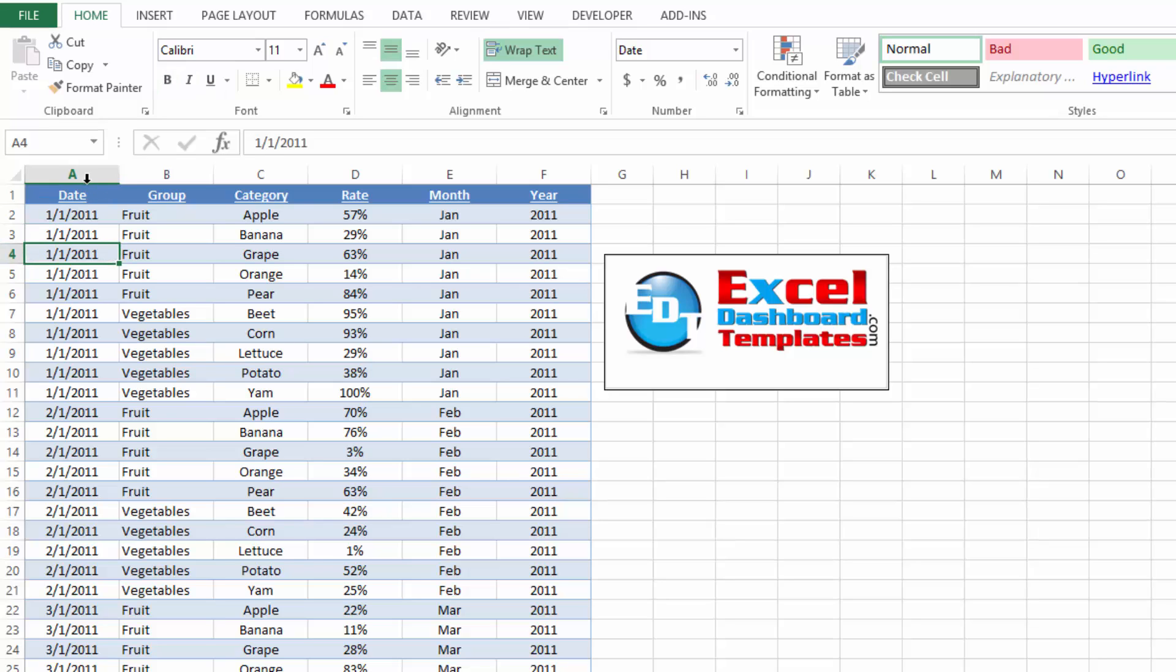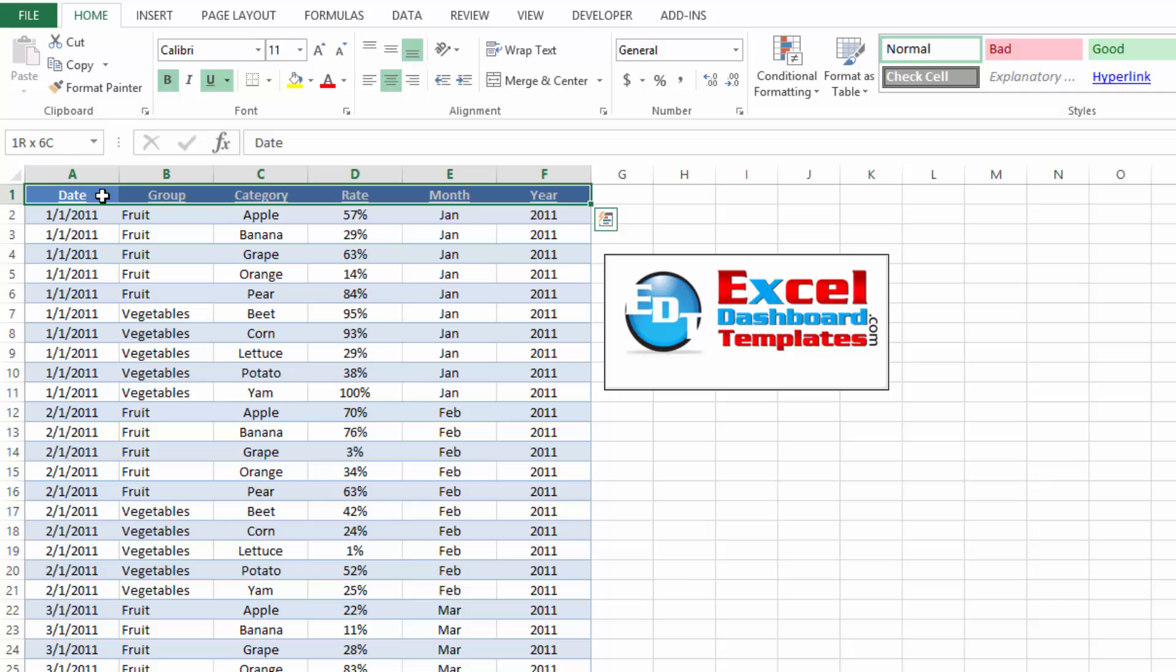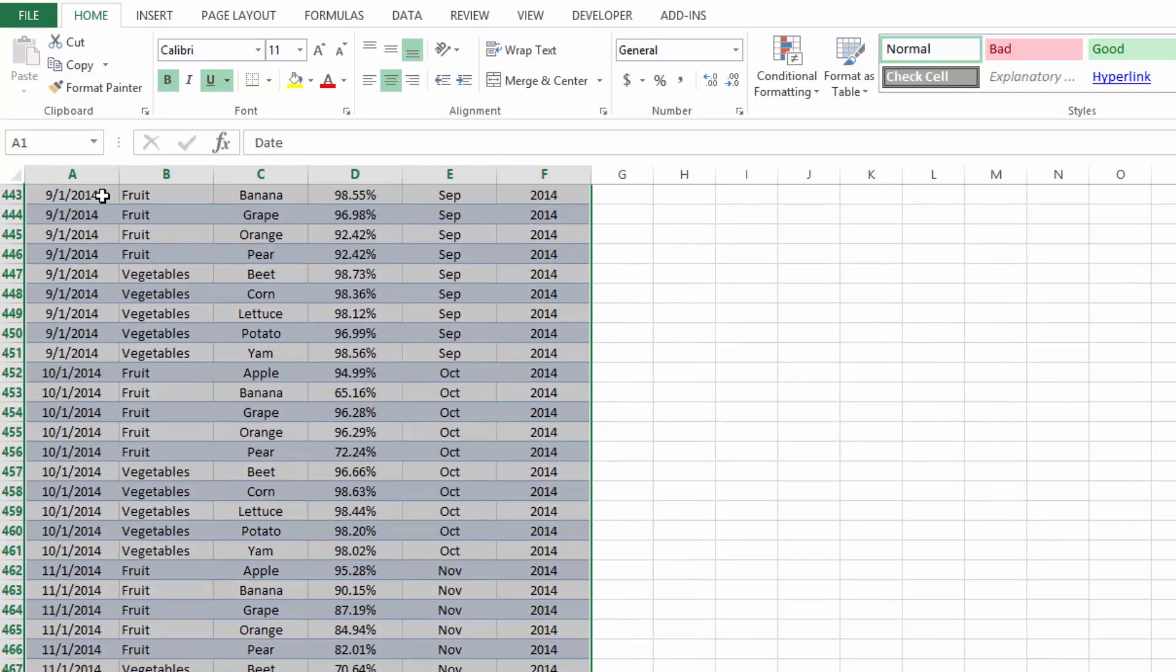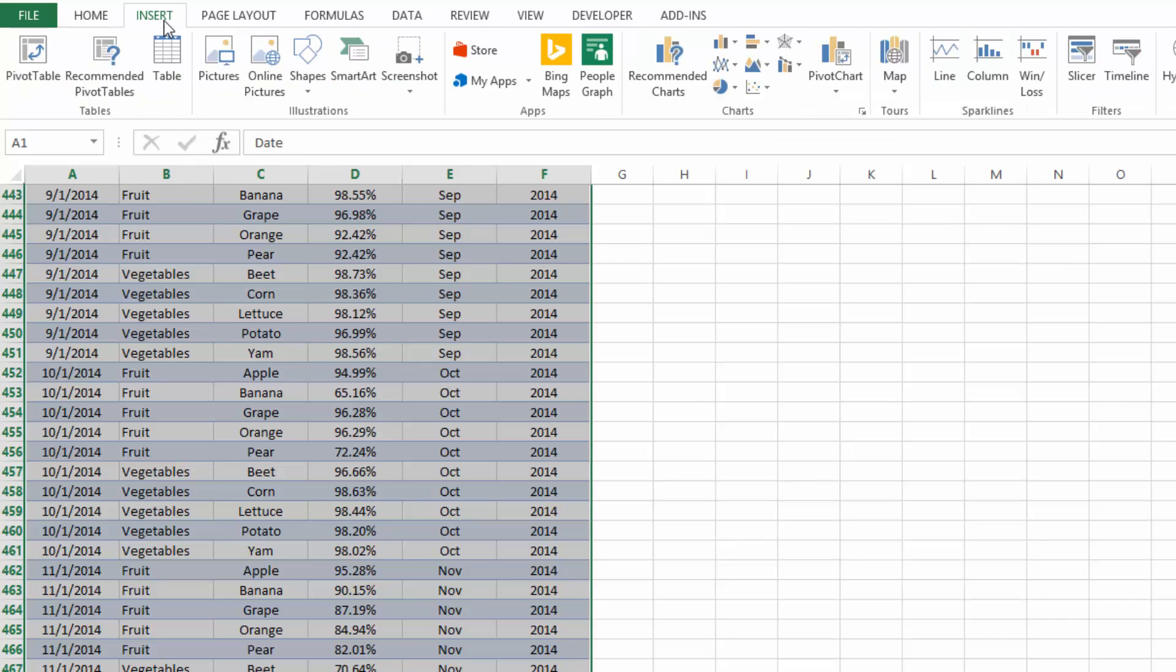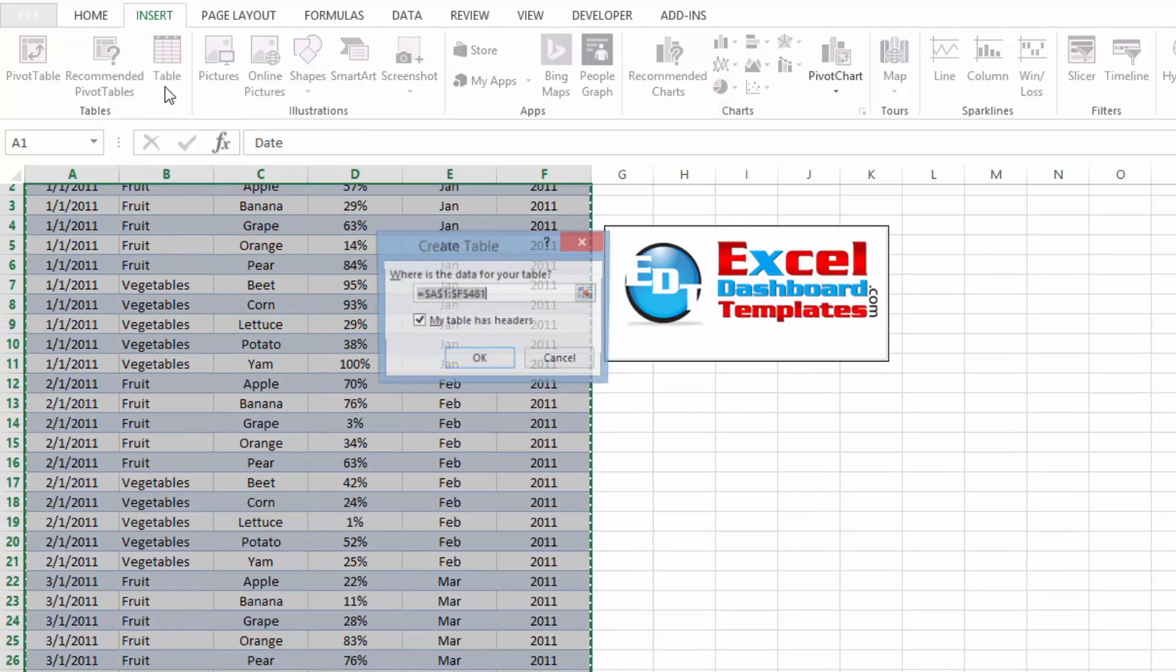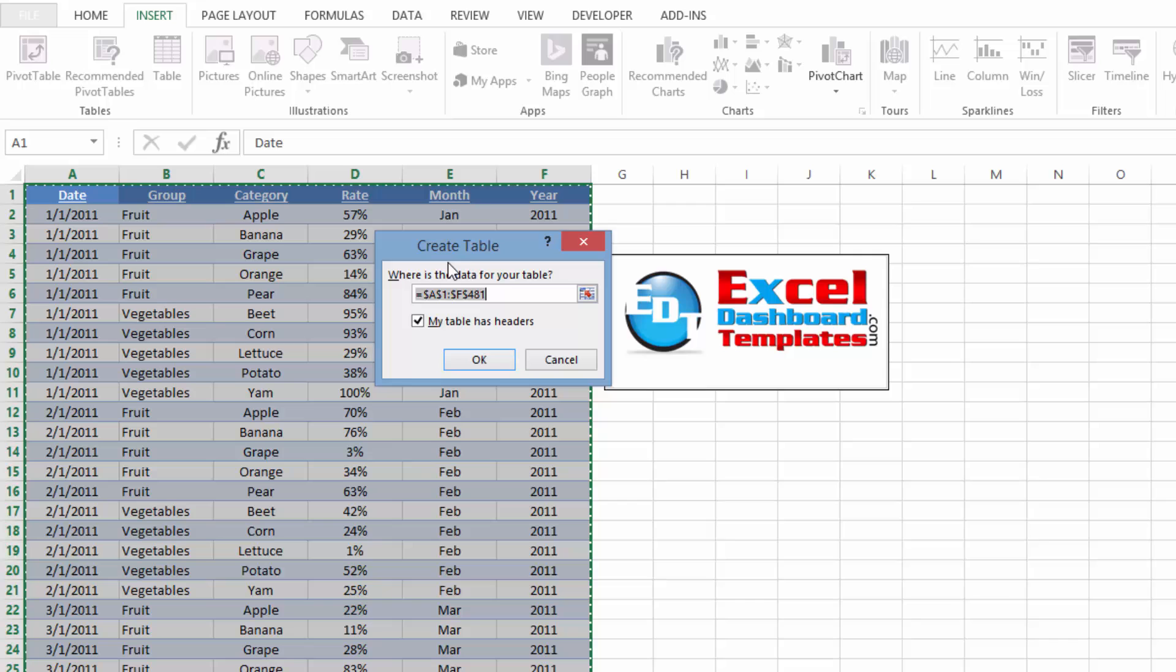So what we want to do first is we want to make this an Excel table. So I'm going to highlight my range by up here in A1, I'm going to do Ctrl Shift Right, and it gets me over to F1. I'm going to do Ctrl Shift Down. And now I'm all the way down to row 481. I'm going to go up to my Insert ribbon, and right here it says Table. You can also do Ctrl T for this. I'm just going to go ahead and click on Table, and it's going to have that range that we have in there and it says My Table Has Headers. Yes, it does.